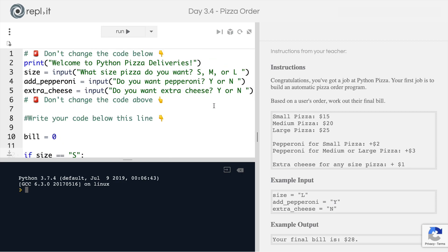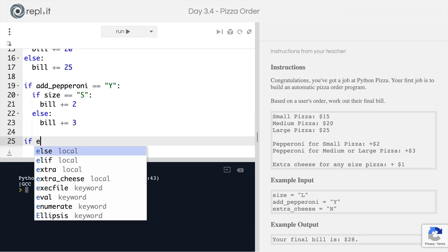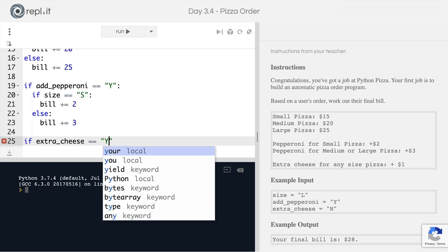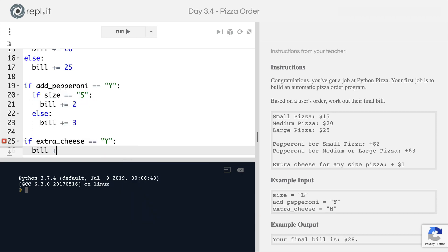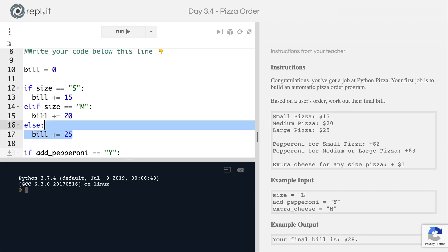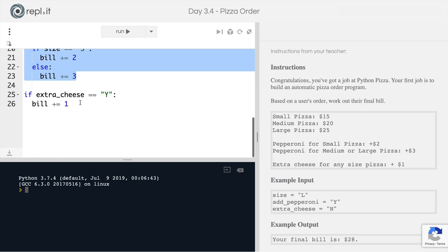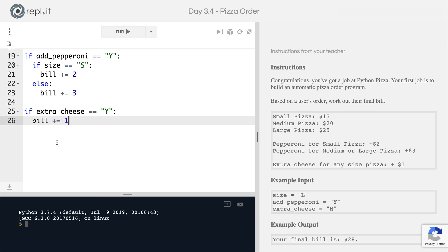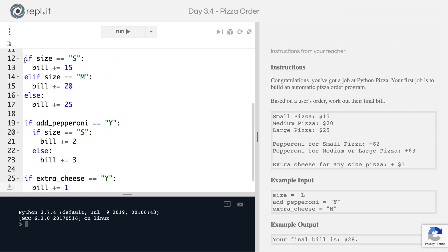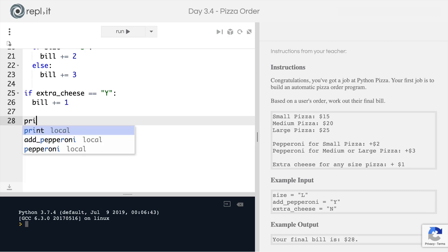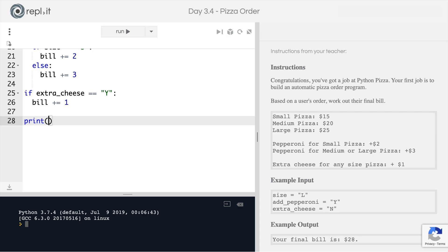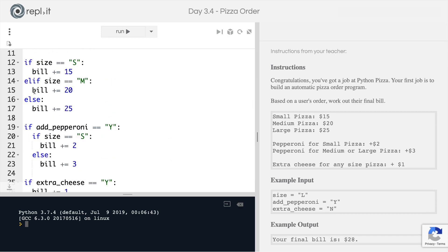The final thing is whether they wanted extra cheese. If they did want extra cheese, all we have to do is add $1 to the bill. So these are three separate sets of if statements. By the end of all of them, as long as we're at the right indentation level — right next to the gutter — we can go ahead and calculate and print the bill. We use print with an f-string, inserting a dollar sign and then the current value of the bill inside the curly braces.